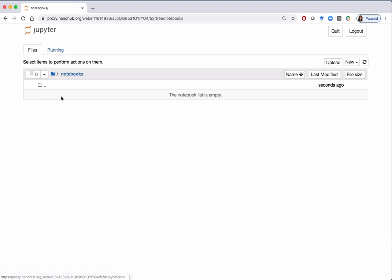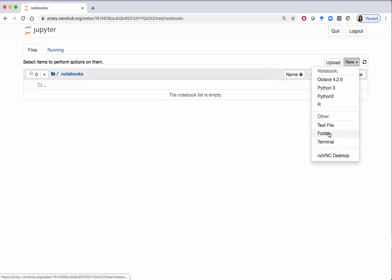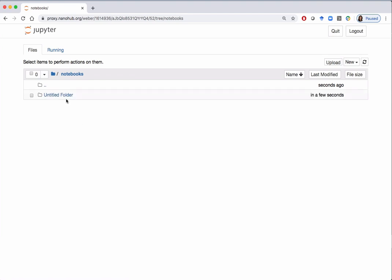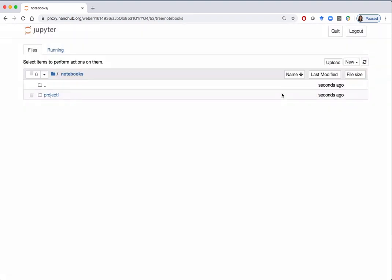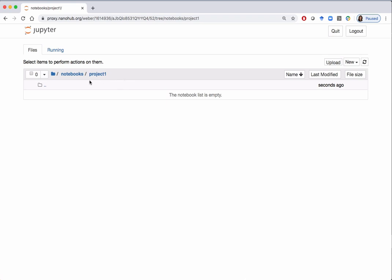Next we will create a subfolder called 'project one' within this notebooks directory. Click on 'notebooks' and then follow the same procedure as above to create another directory. Click on 'New', go down to 'Folder' and click. Now rename the Untitled Folder — this time we want to call it 'project one' — and click on the blue button to rename.